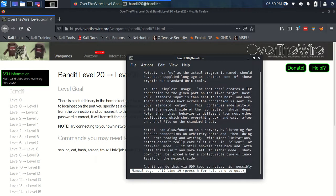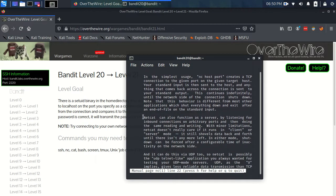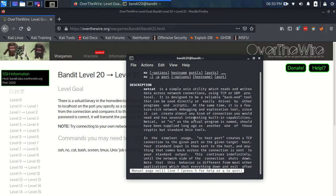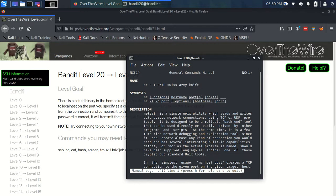I think it says down here somewhere as well. Yeah, Netcat can also function as a server by listening for inbound connections on arbitrary ports and then doing the same reading and writing. So what that means is that with the listening flag, L, and the port,